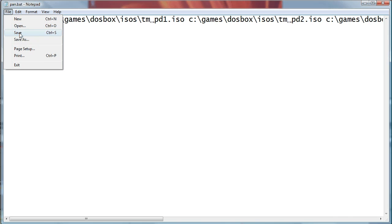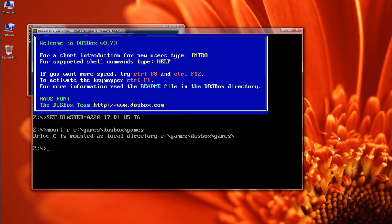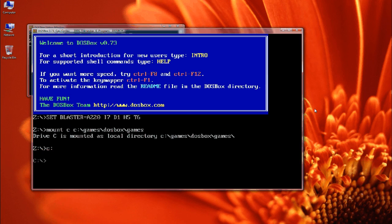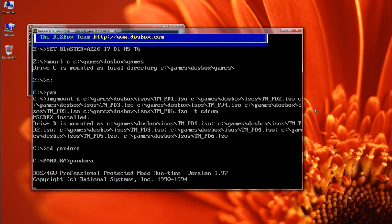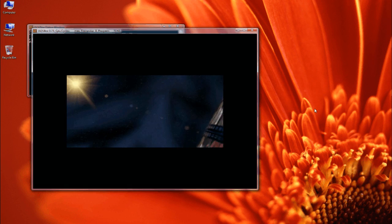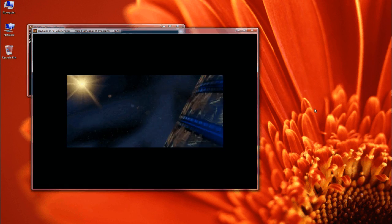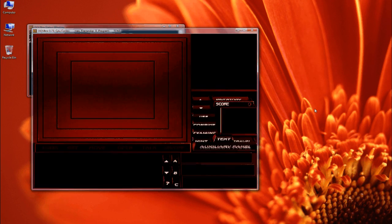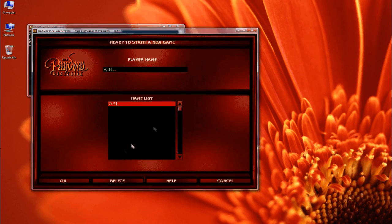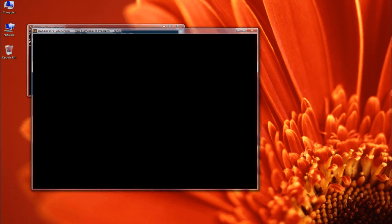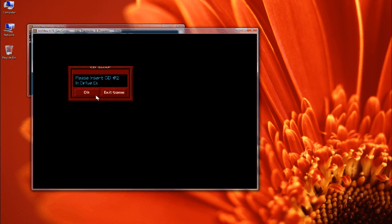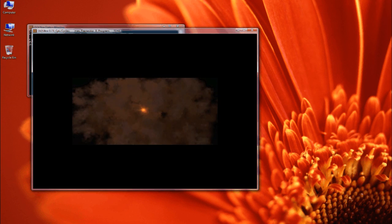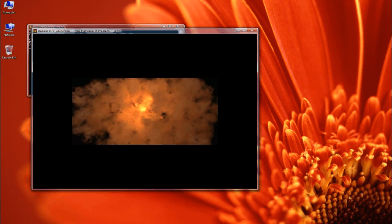So this is why we use batch files, because we don't want to type out that massive command every time we load DOSBox just to play that game. Now to actually use the multiple discs, all you need to do is hit Ctrl+F4 to swap to the next disc in the chain. So when the game asks you to insert disc 2, just press Ctrl+F4 and then press OK.